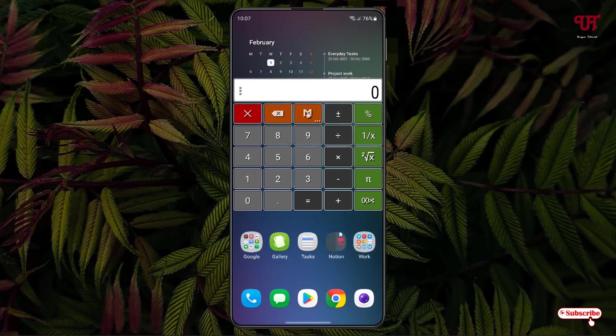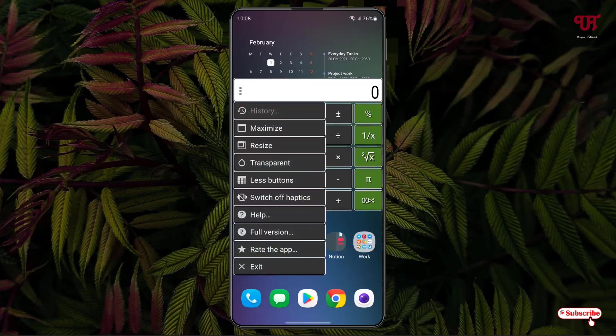On the left top corner you can see a three-dot icon. Just tap on it and now you will see tons of options like History, Maximize, Resize, Transparent, Less Buttons, Switch Off Haptic, Help, and you can get Full Buttons for some more features.